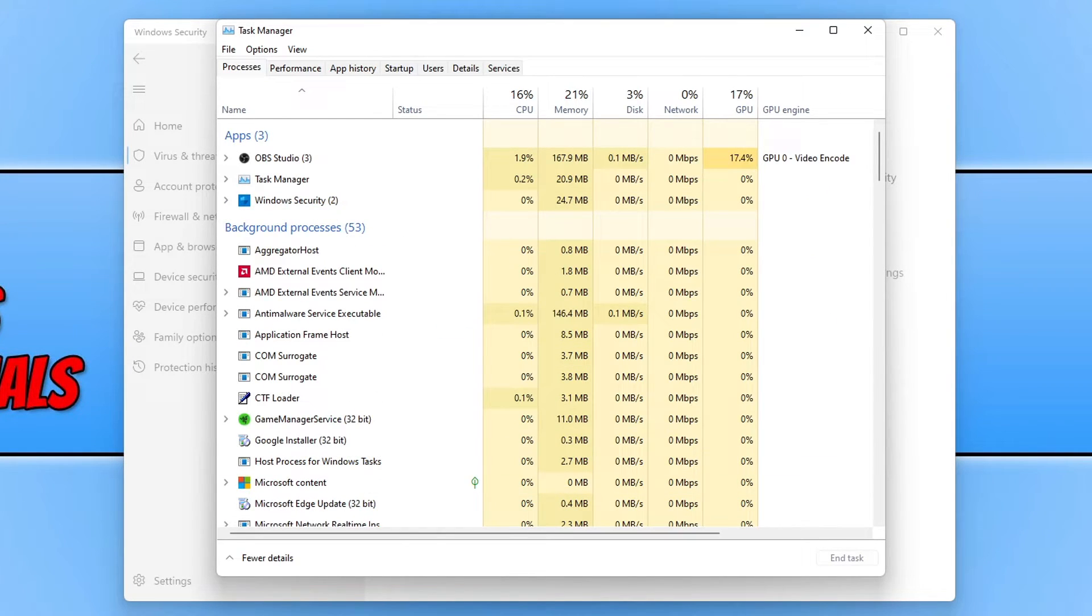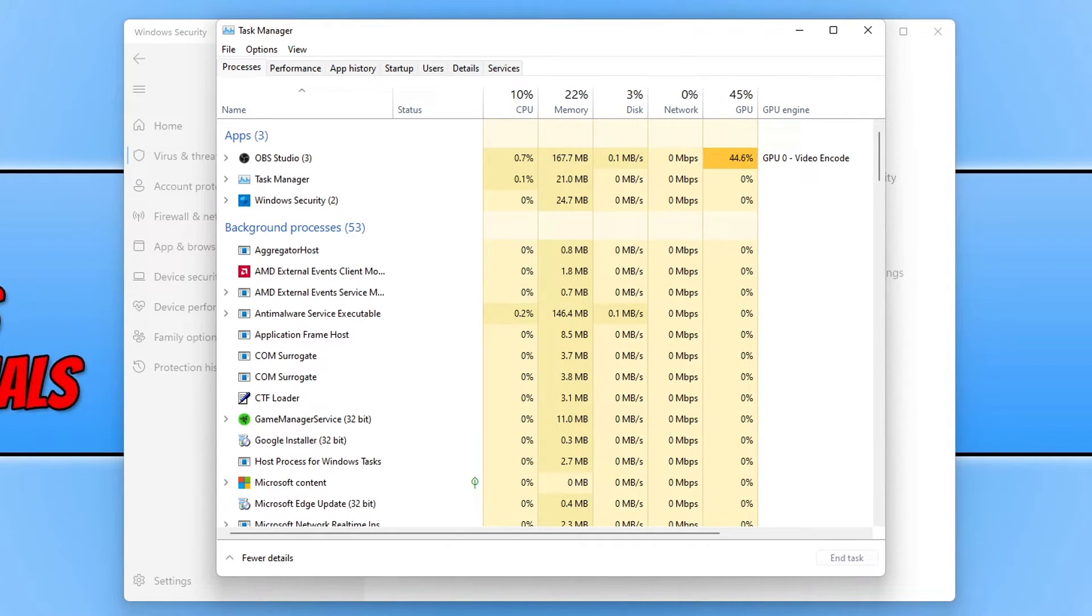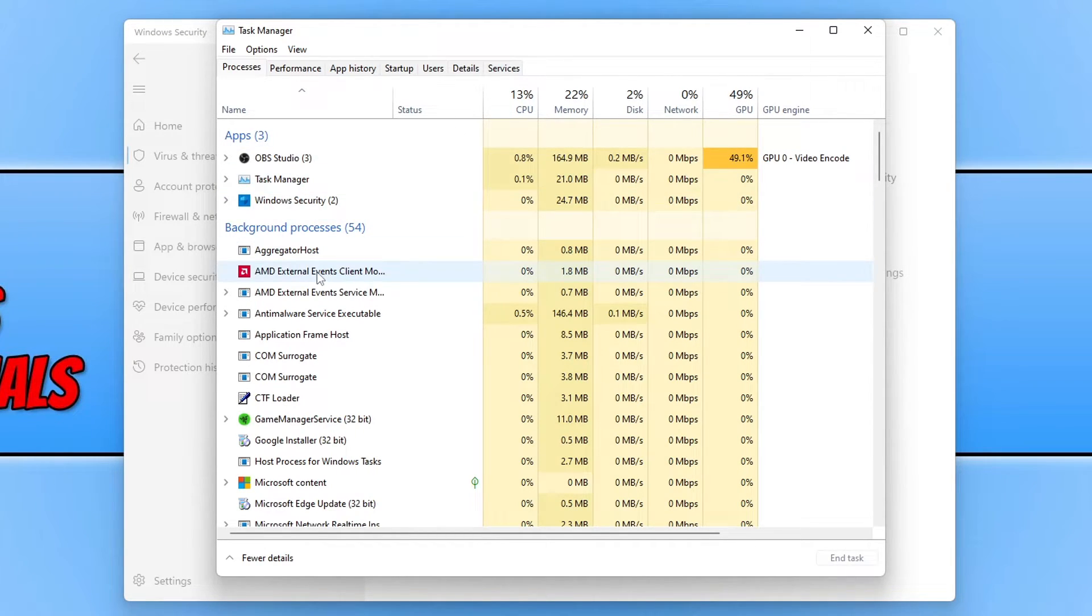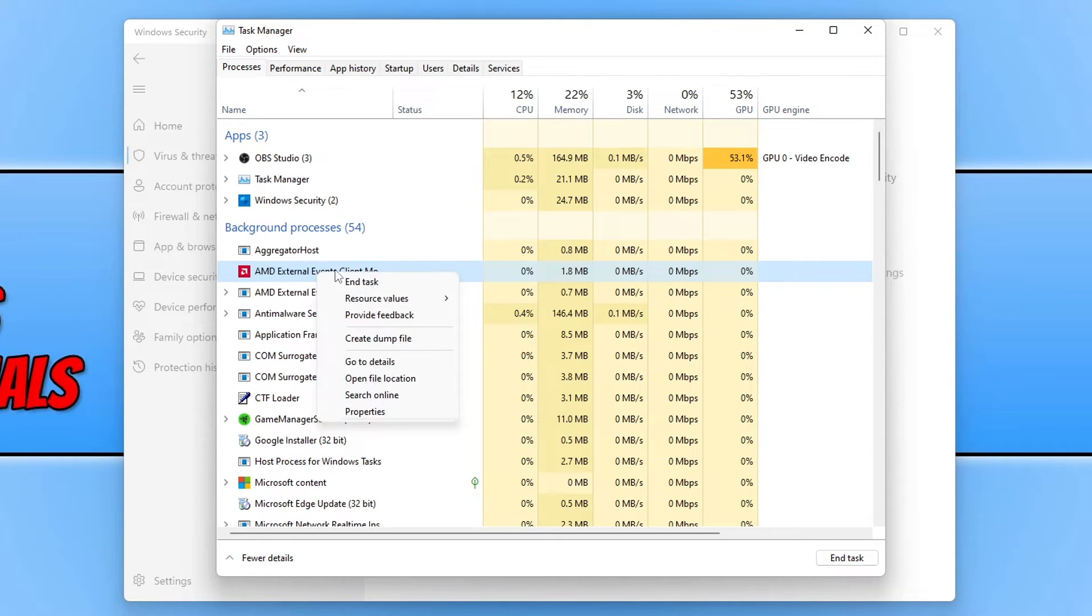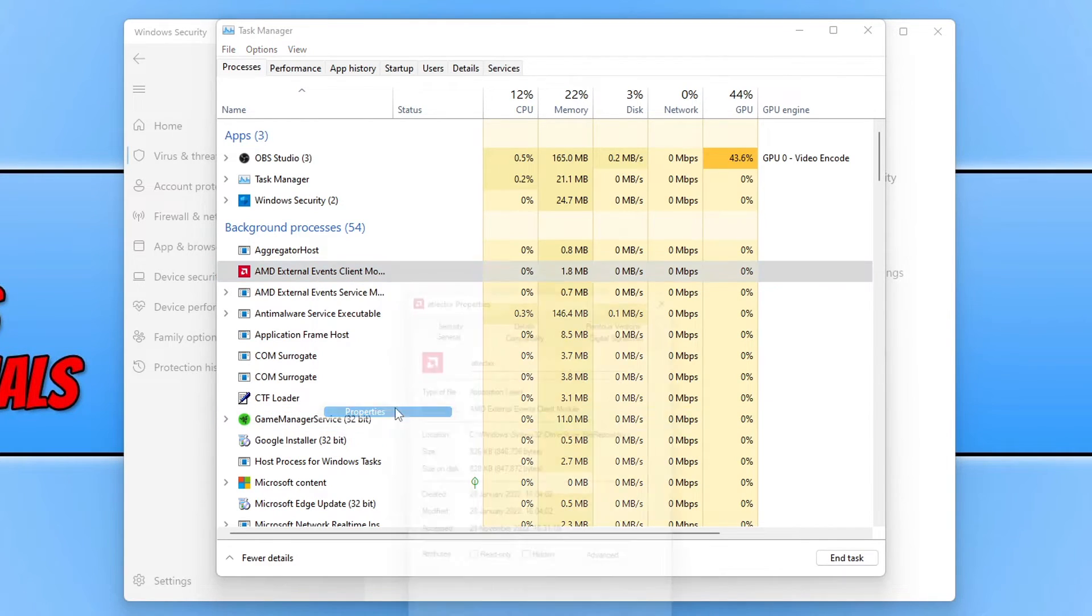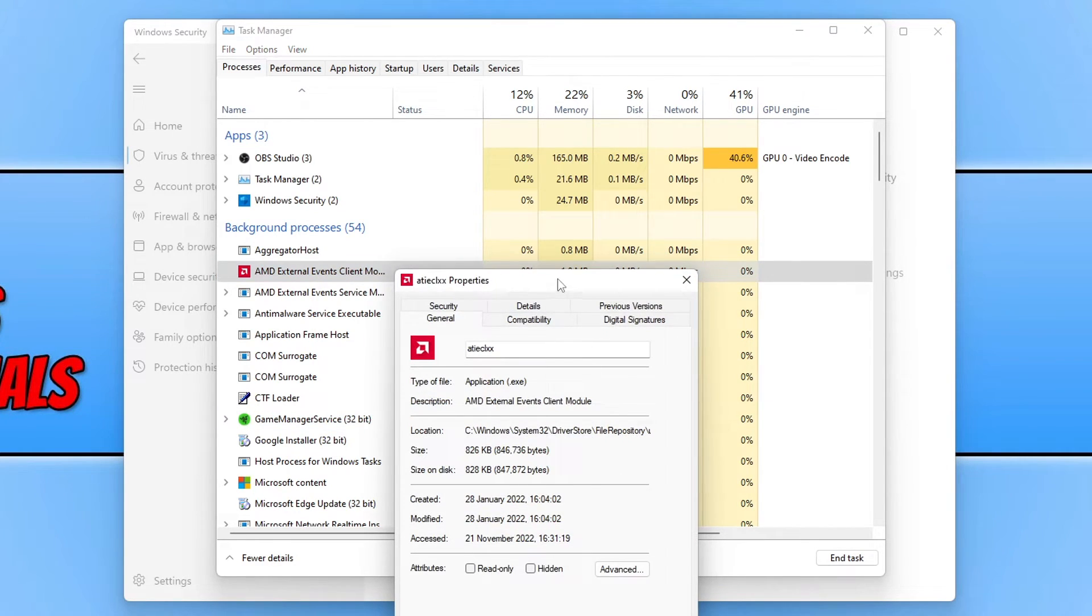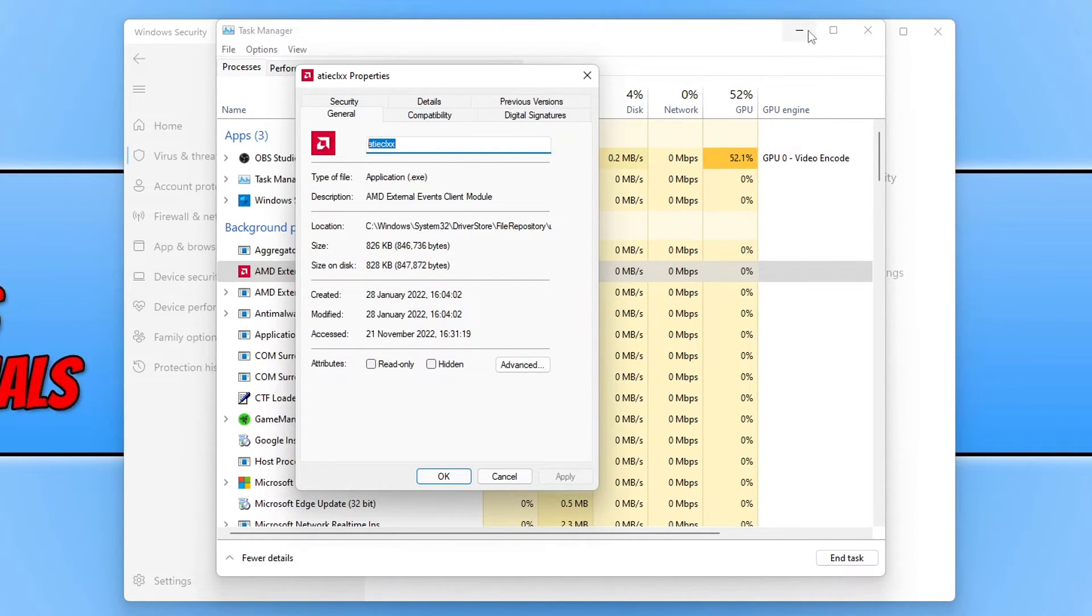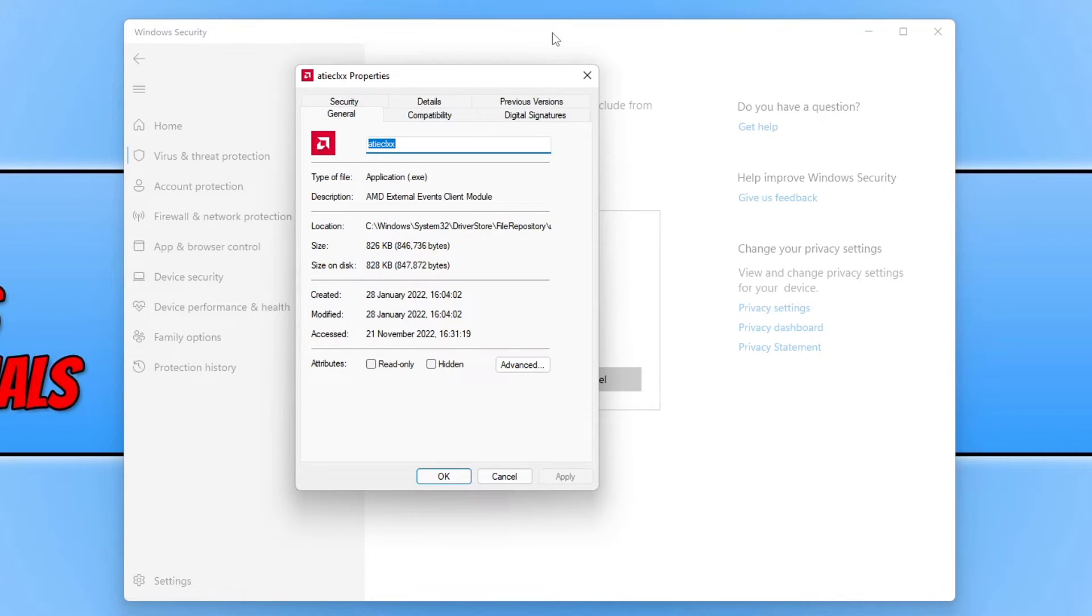You can see under background processes that there's lots of different processes currently running within my windows. So if I was to right click on one of these, so I'm just going to use for example AMD, if I right click on it and go to properties, I can see that the process name is here. If I go ctrl and C and select the process name, and if I then go back to windows security, I can paste that process name in.